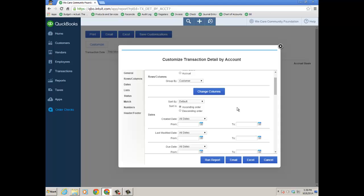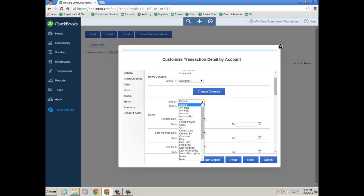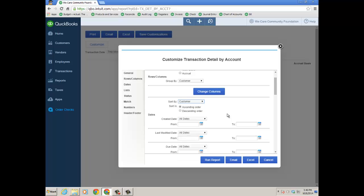Which is nice is you could have Class and filter by a particular class for a fund. So keep that in mind. Then I'm going to sort by Customer as well,